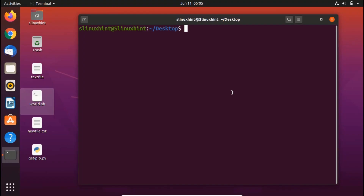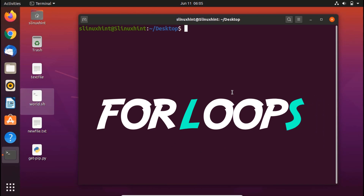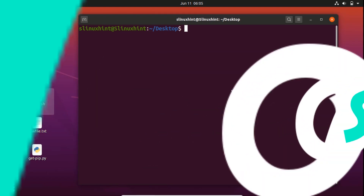Hello everybody, welcome to linuxn.com YouTube channel. Today we're going to talk about for loops. Previous videos were about if statements, while loop, and until loop. In today's video we're going to talk about bash for loop.